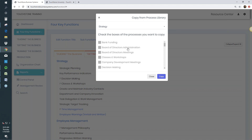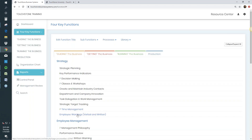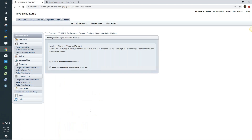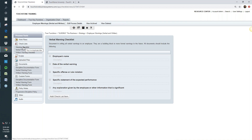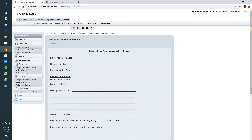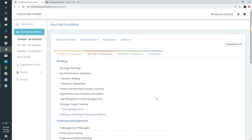Go through library processes one at a time. If you download a process, comb through all its tools — look at each work plan, form, and checklist. If you like something, keep it. If something doesn't fit how you work, delete that specific tool. You don't have to edit or change anything right now — just decide what you want to keep. And remember, if you delete a library process, it goes back to the library and you can always get it back by re-downloading it.